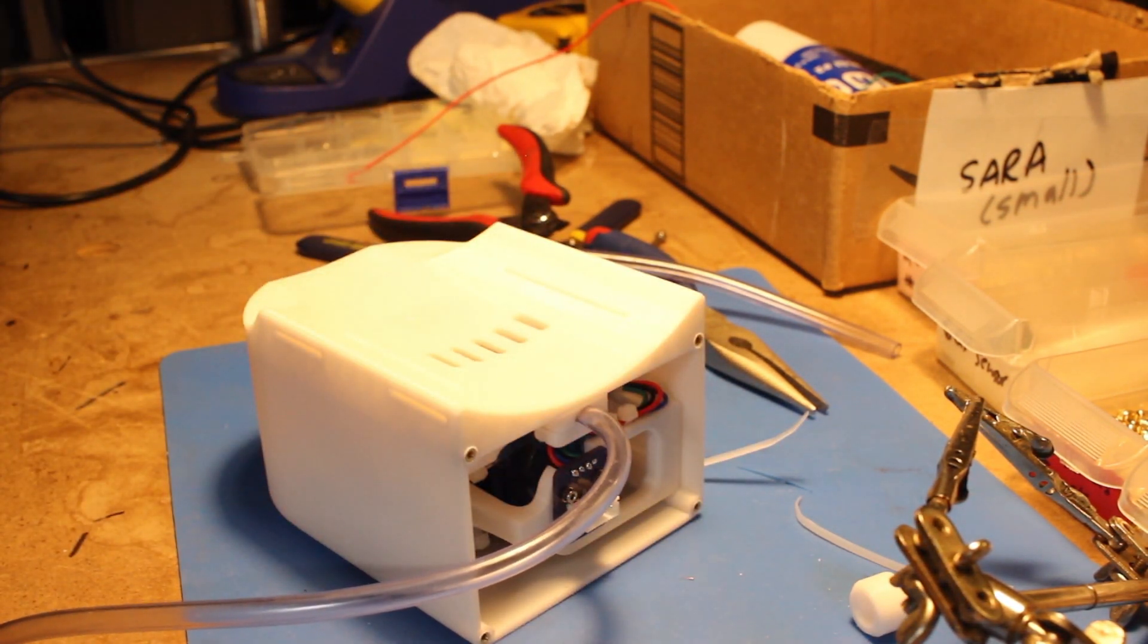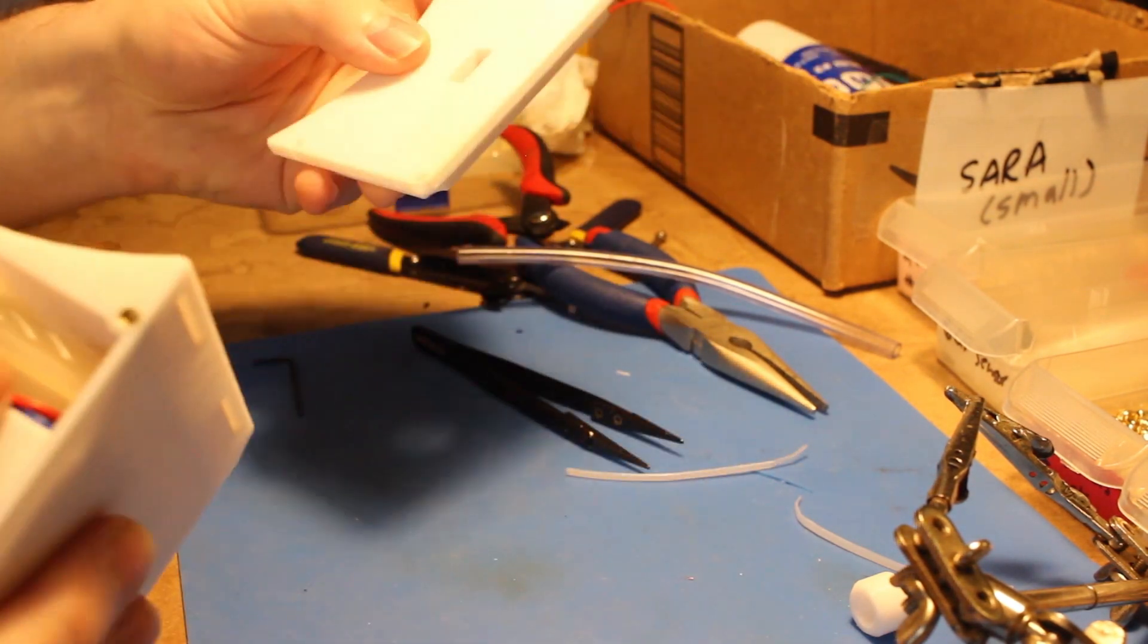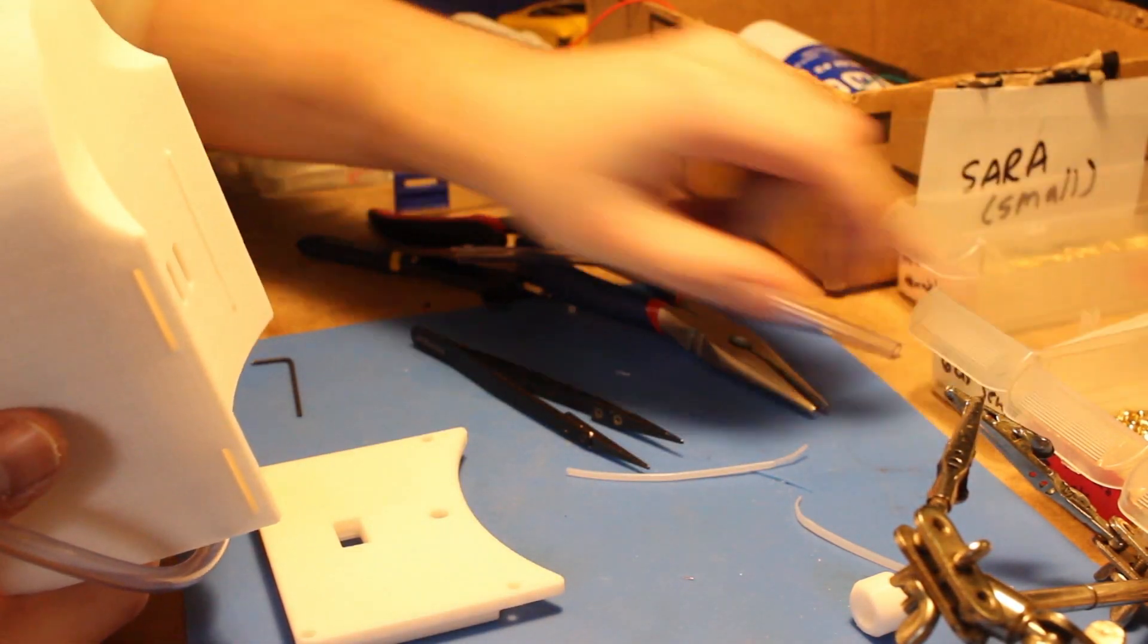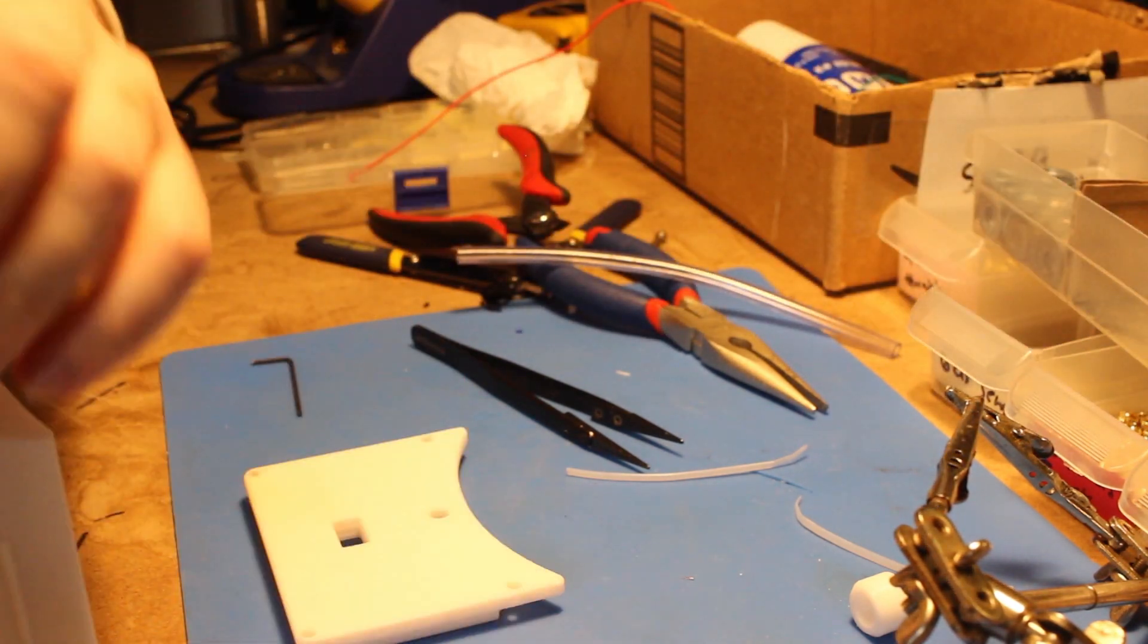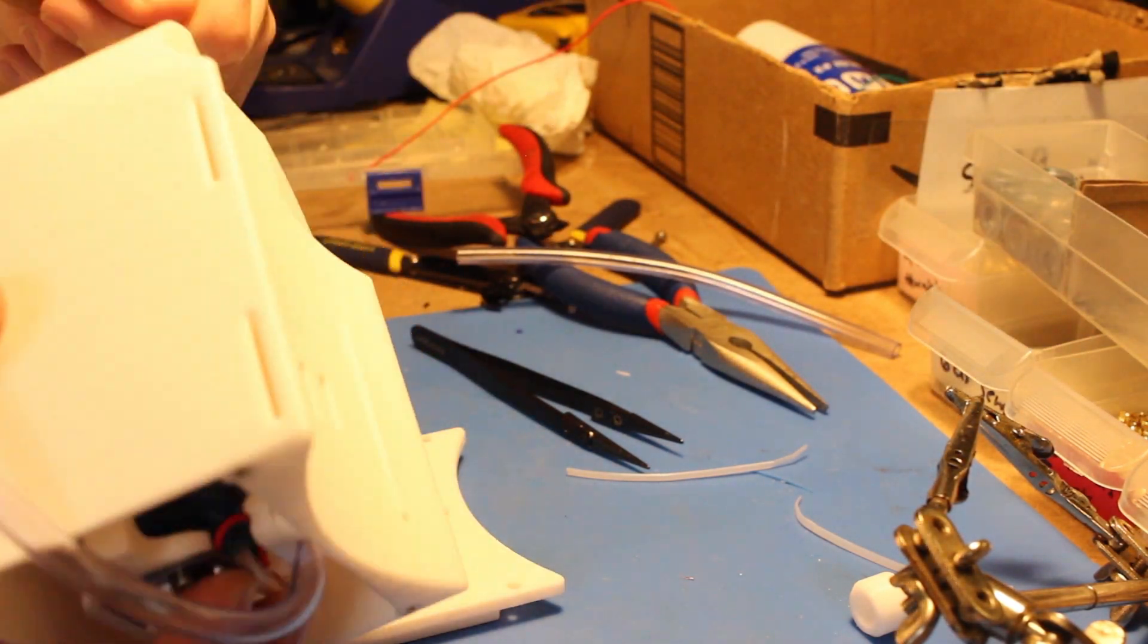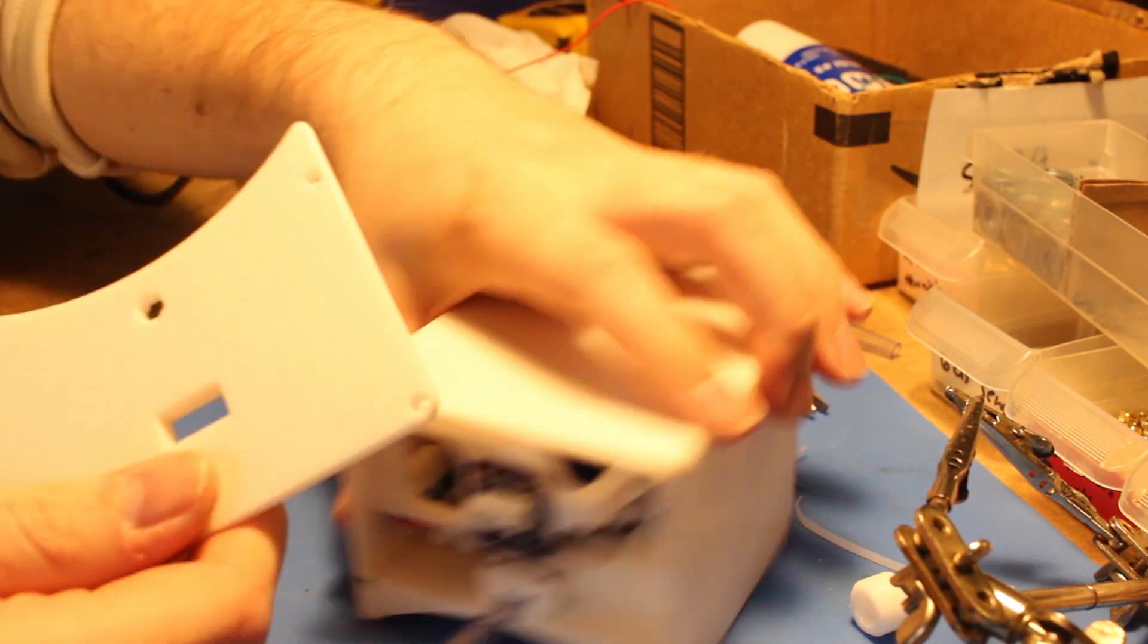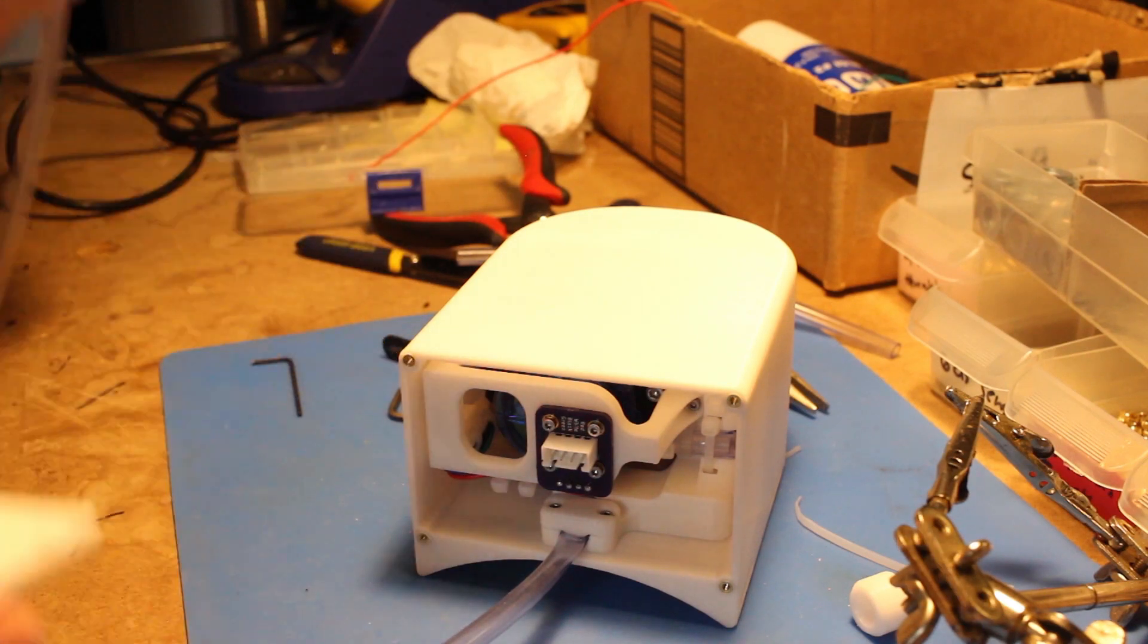All right. So there I am lowering the internal piece in. Now I think probably looking for the matching bolt. Where is it? All right. So here we go. Now the internal piece is locked in.